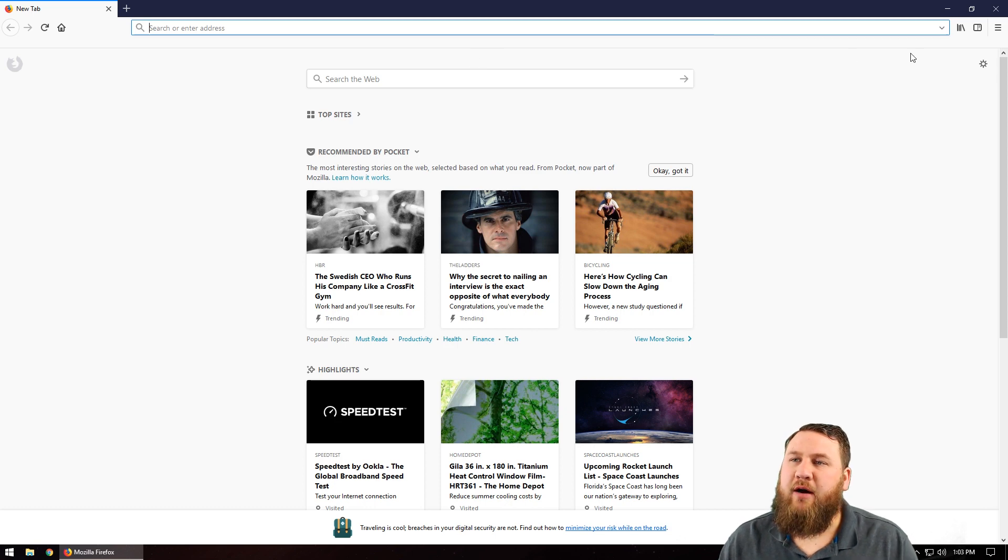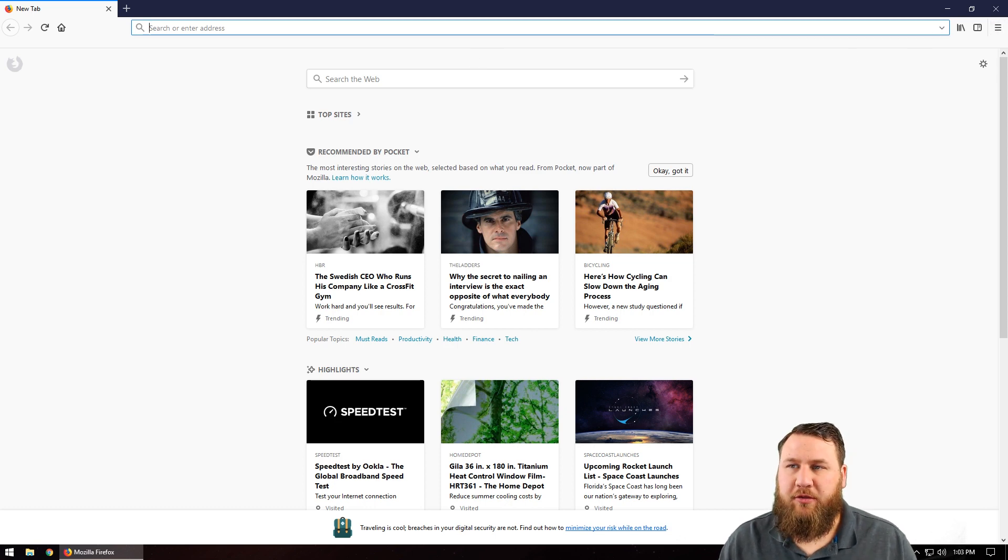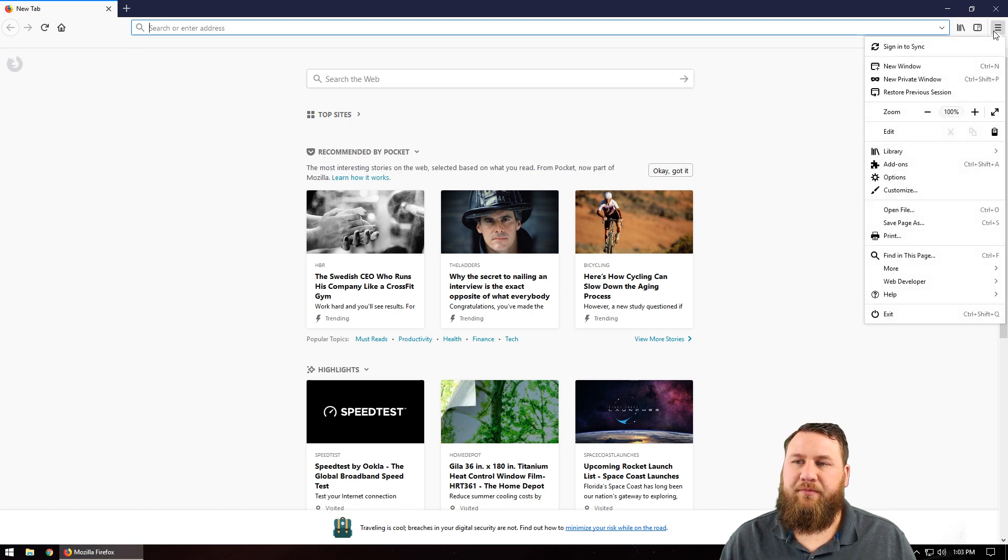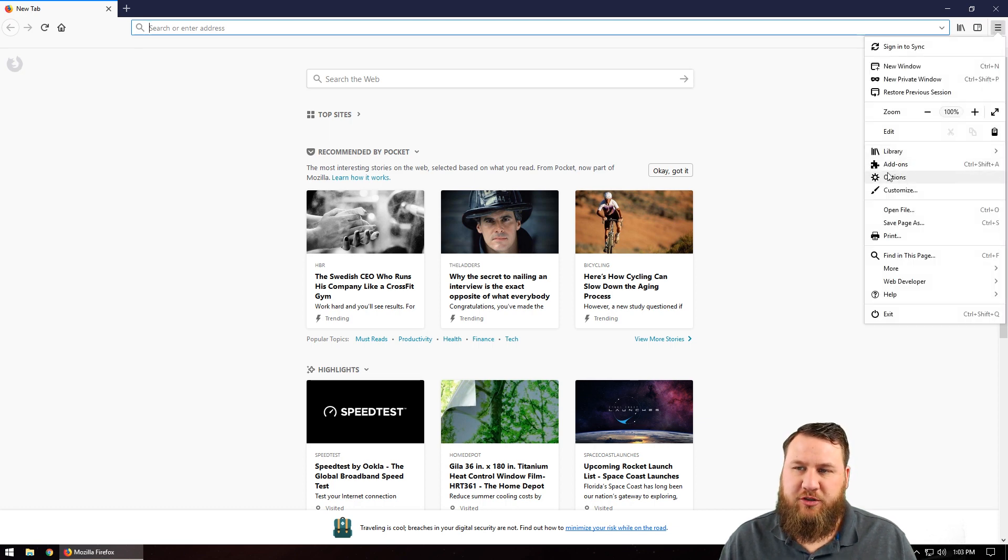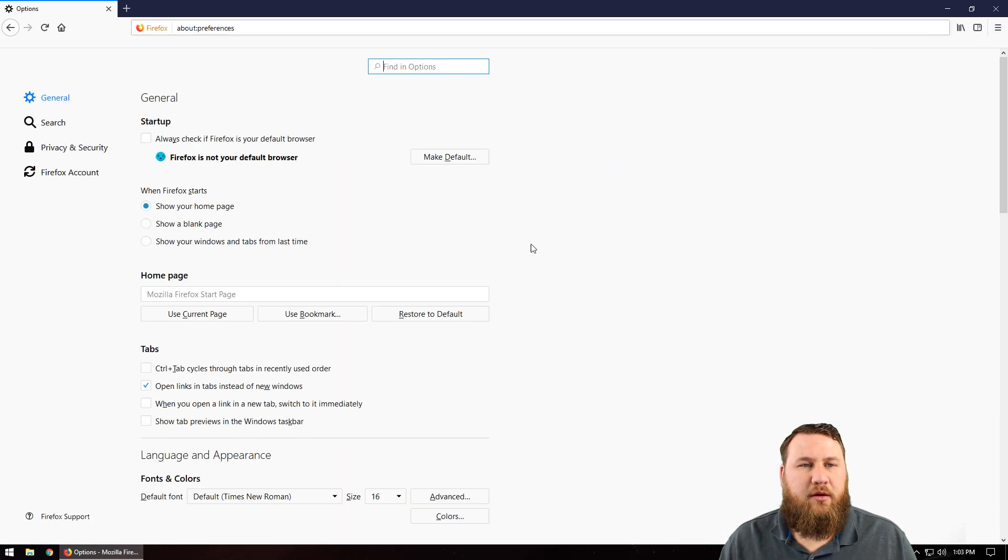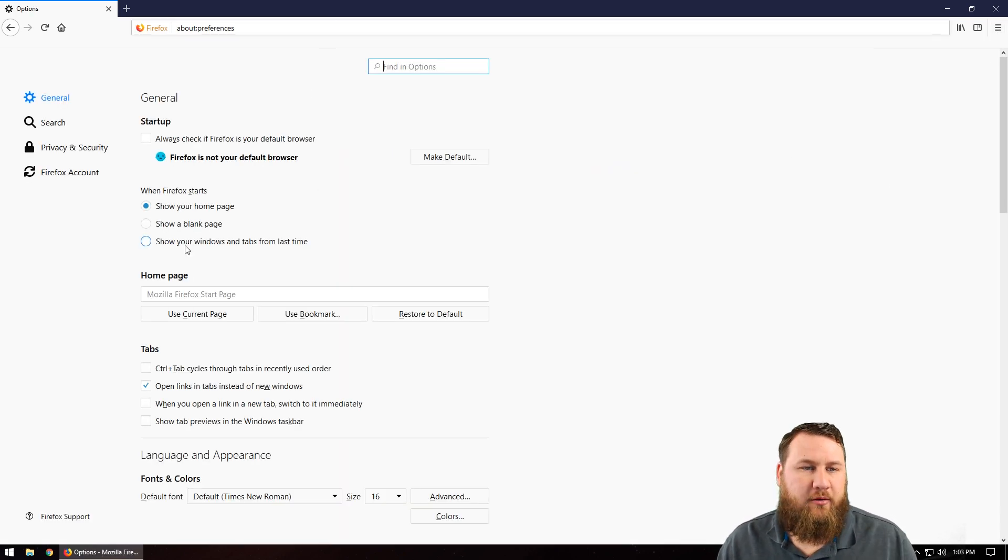What you're going to want to do now is move to the top right hand corner to the three little lines that are parallel to each other. Left click it, locate the options which is about halfway down the sub menu and left click again. And it's going to open up a new window.